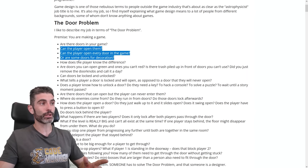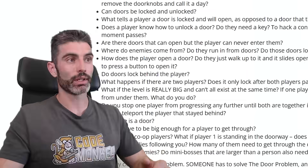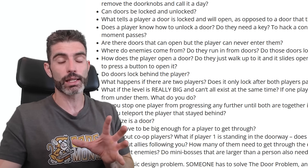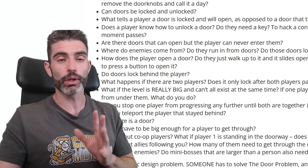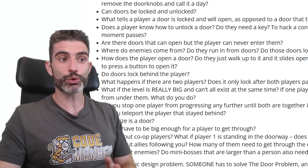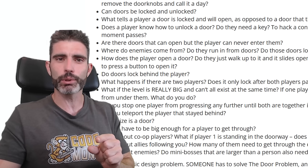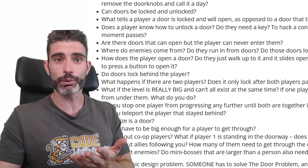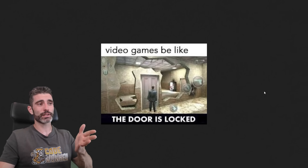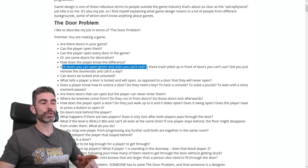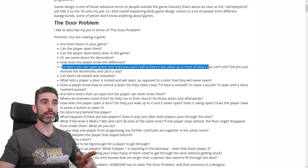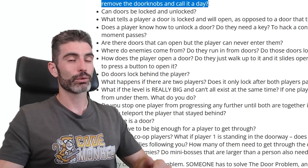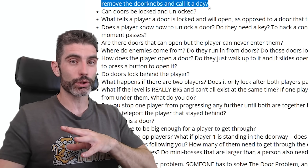Or are some doors just for decoration? And another very important design question: how does the player know the difference? If you make one door that is usable and another that is unusable and both look exactly the same, chances are it's going to lead to a lot of player confusion. That is why many games put something like yellow police tape in front of a door to make sure the player understands it's not openable. Or sometimes, like in Max Payne, it's just funny.